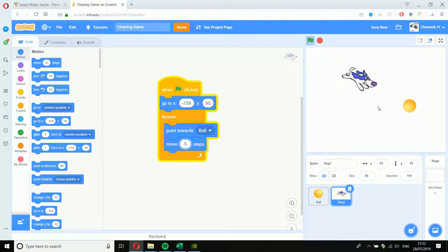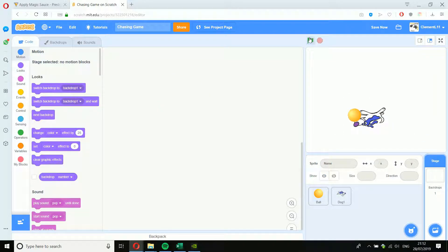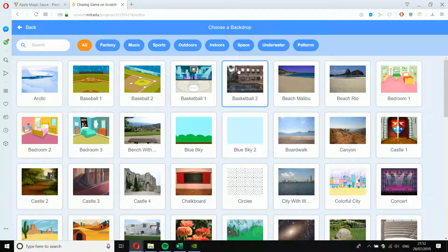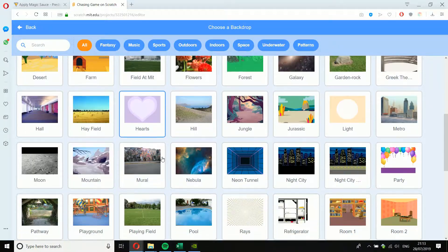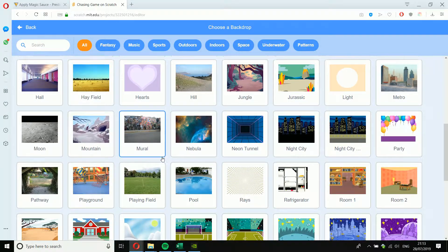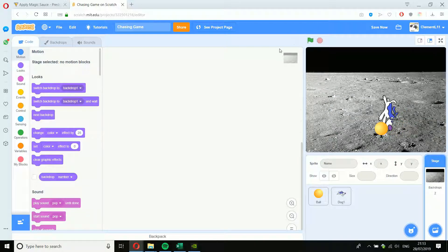If I let the dog touch the ball, we still lose. The last thing I want to do is make the game look more appealing. Let's add a background. Click on Stage, then choose a backdrop. You can design your own by painting it, or just pick a simple one. Where would a dog be chasing a ball? Why not on the moon? So the dog is chasing the ball on the moon — which makes no sense, but that's where he's chasing it.